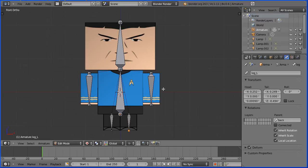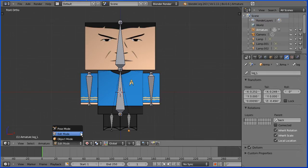We have to connect the arm object to the arm bone, so that wherever the bone goes, the arm follows. To do this, go into Pose mode.